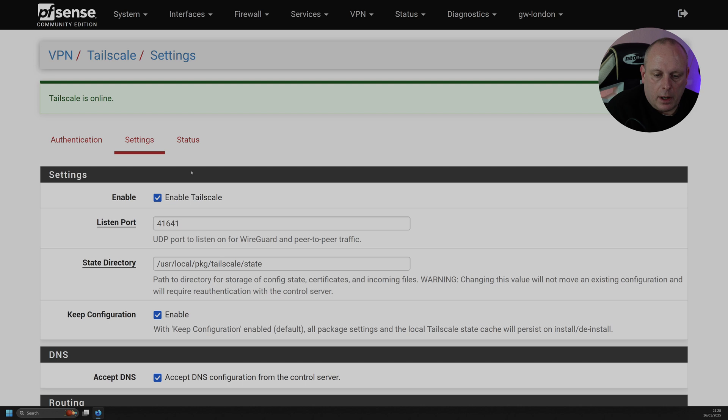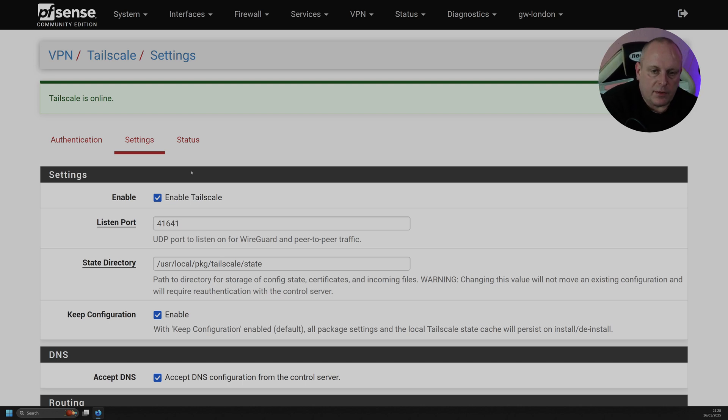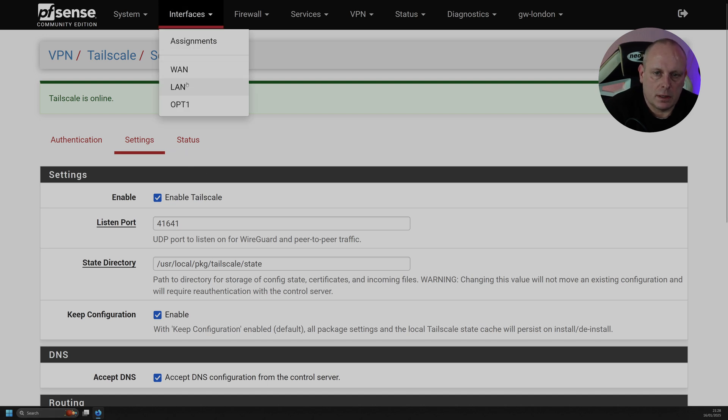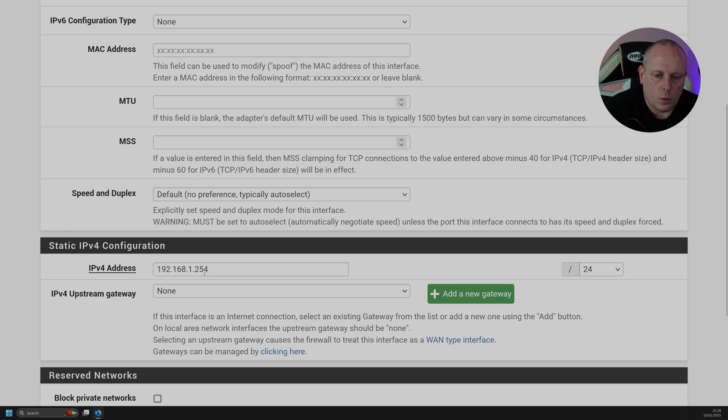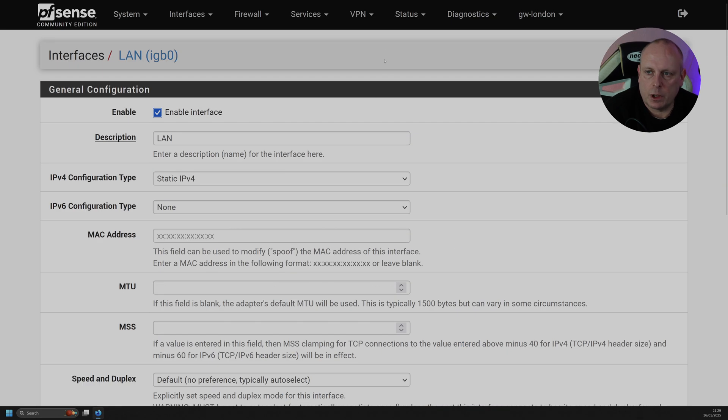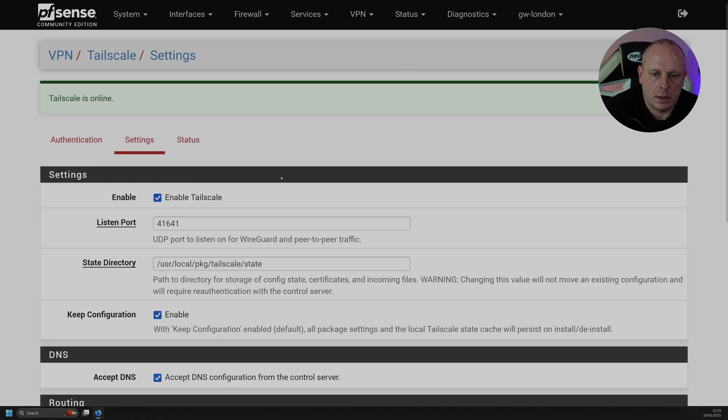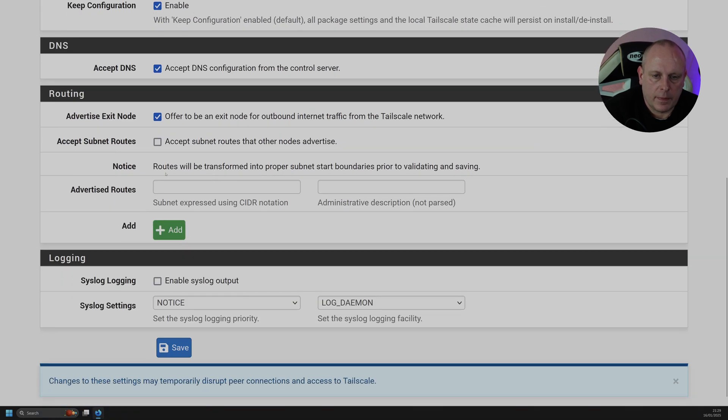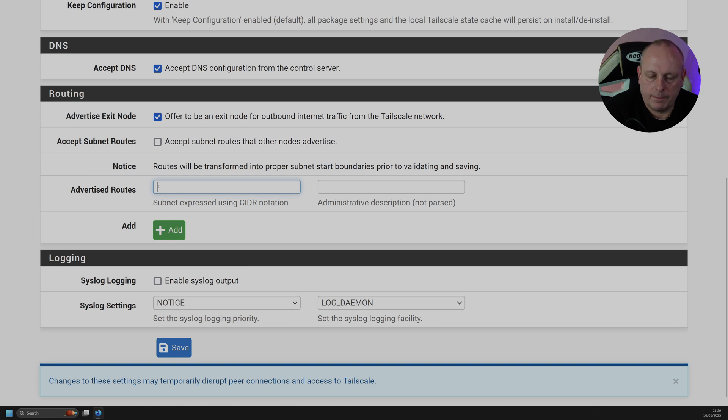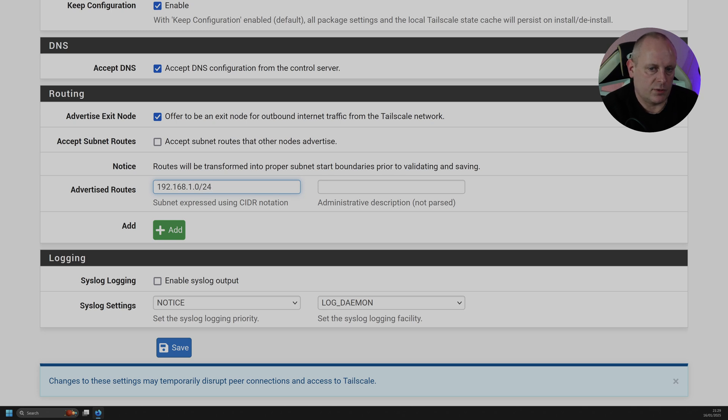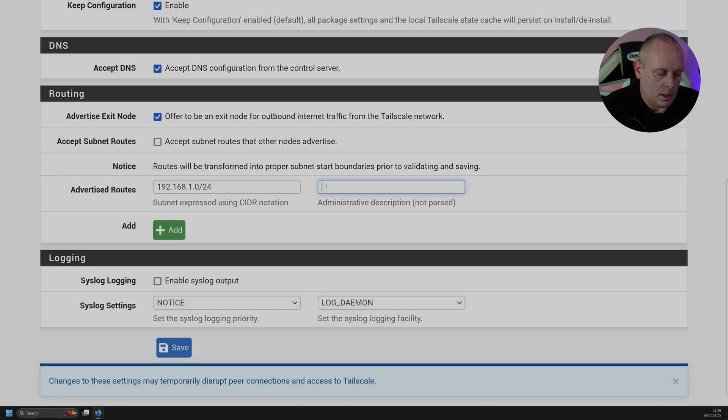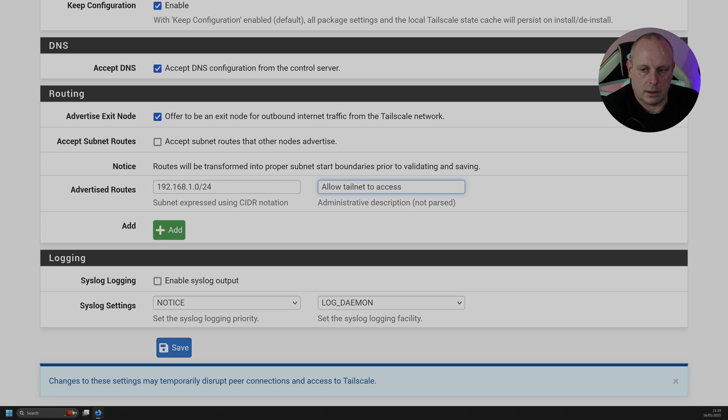So while we're here, if you want to be able to access devices behind pfSense, you're going to need to advertise the LAN. So if I go to Interfaces and LAN, this is on 192.168.1. So I'm just going to go back into VPN, Tailscale, Settings. So this Advertise Routes, this is where you can put your LAN address in. If you need to access devices on VLANs, you can put them addresses in. So what we do is put 192.168.1.0 forward slash 24. And make sure that your subnet obviously ends in the zero.